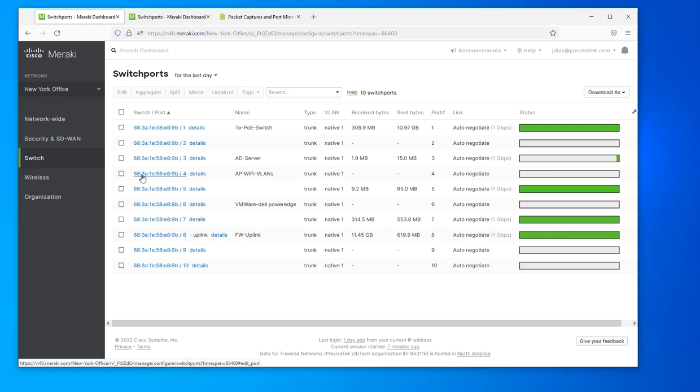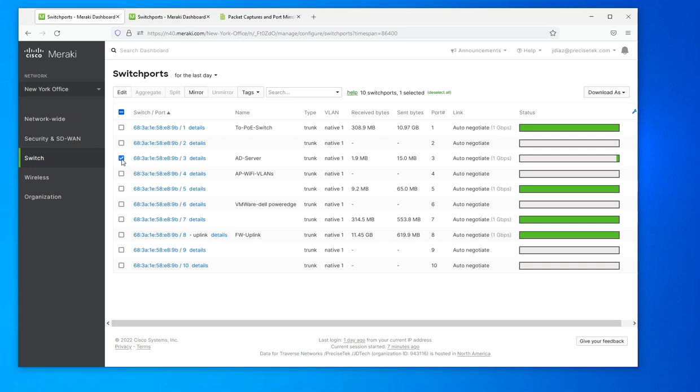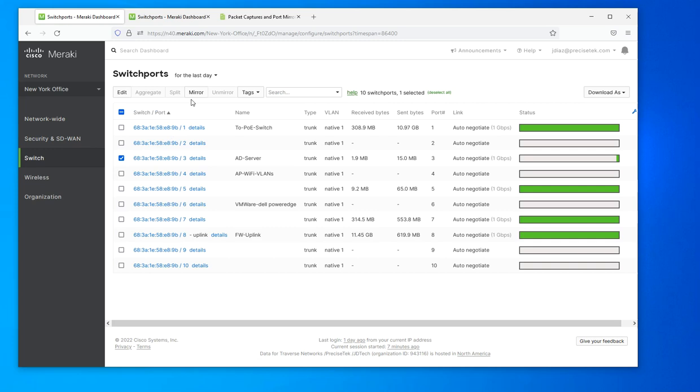The device that I want to capture the traffic from is on port number three on my Meraki MX switch. So I just select port number three, then I click on the mirror option.